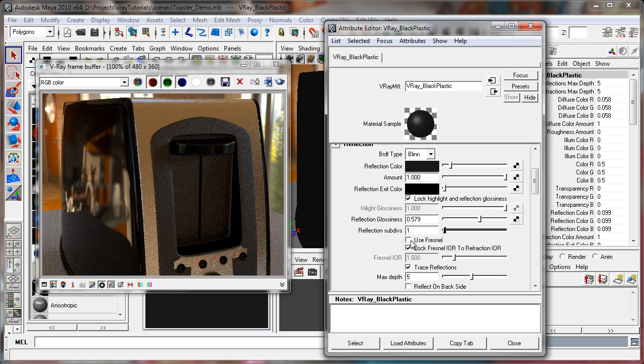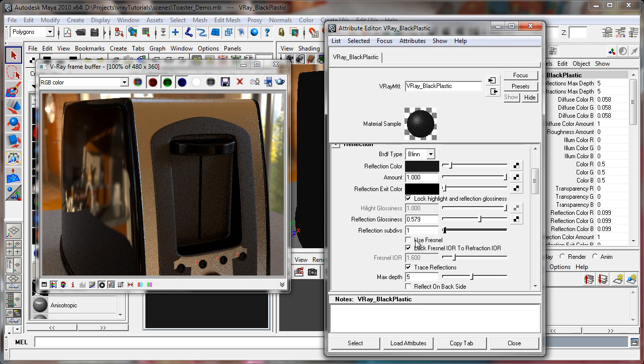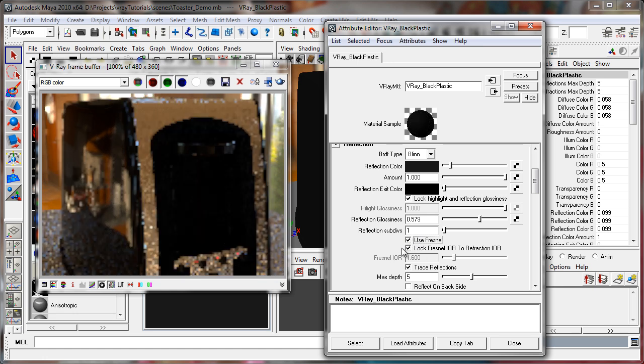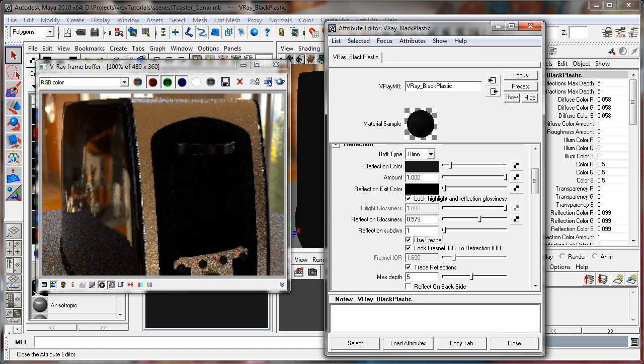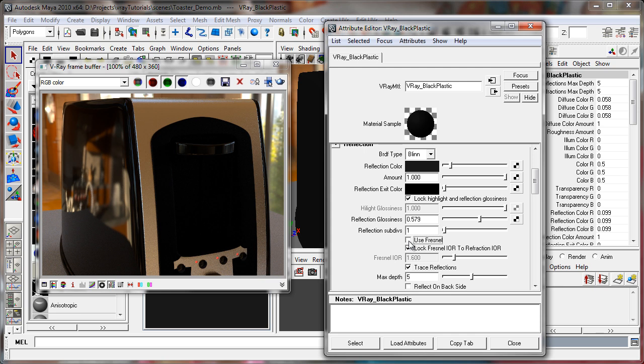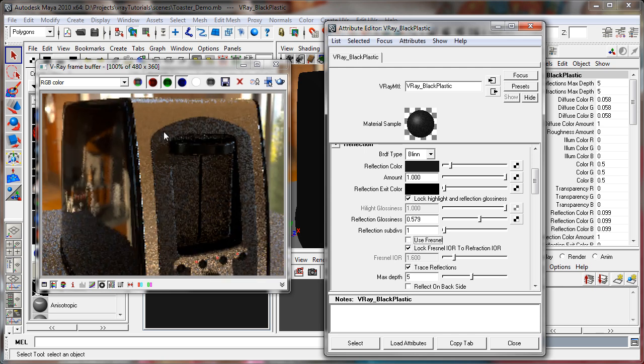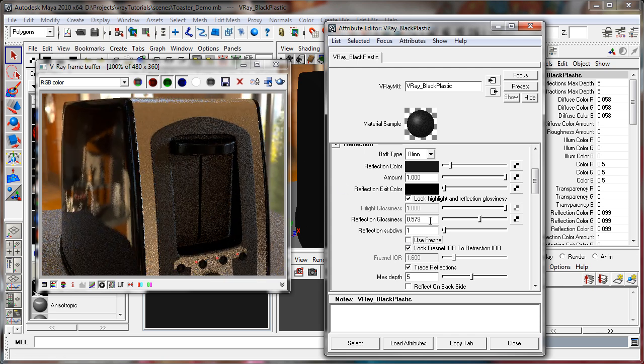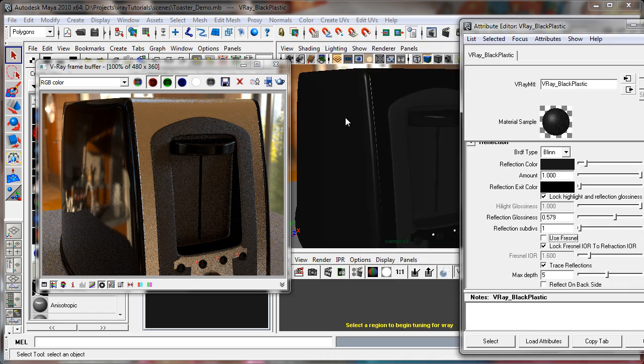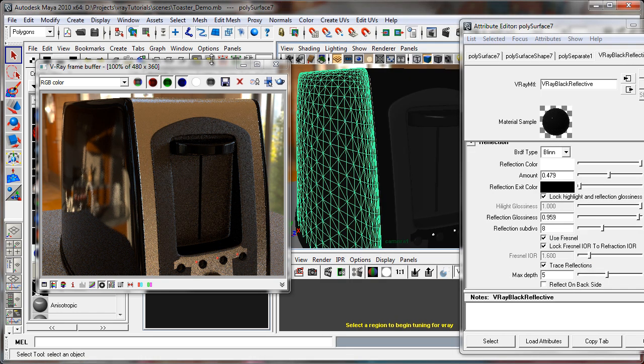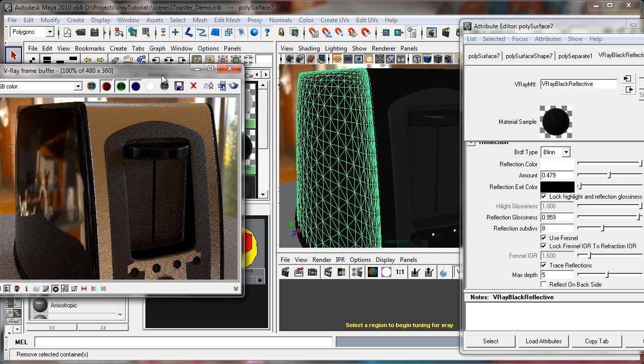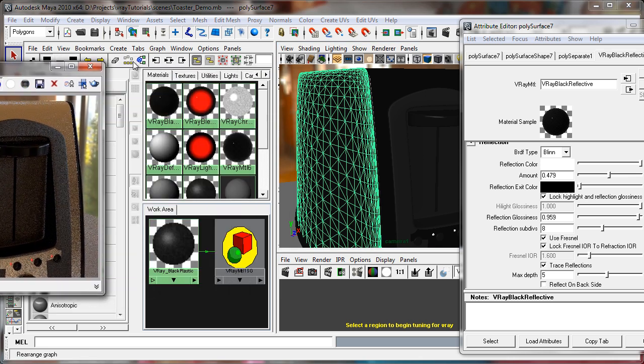Another thing to note about certain materials like glass and other dielectrics is they often exhibit a Fresnel reflection. A black plastic that's fairly diffuse like this wouldn't really have much of a Fresnel fall off. So let's look at this glossy black plastic, which I think exhibits more of that effect.